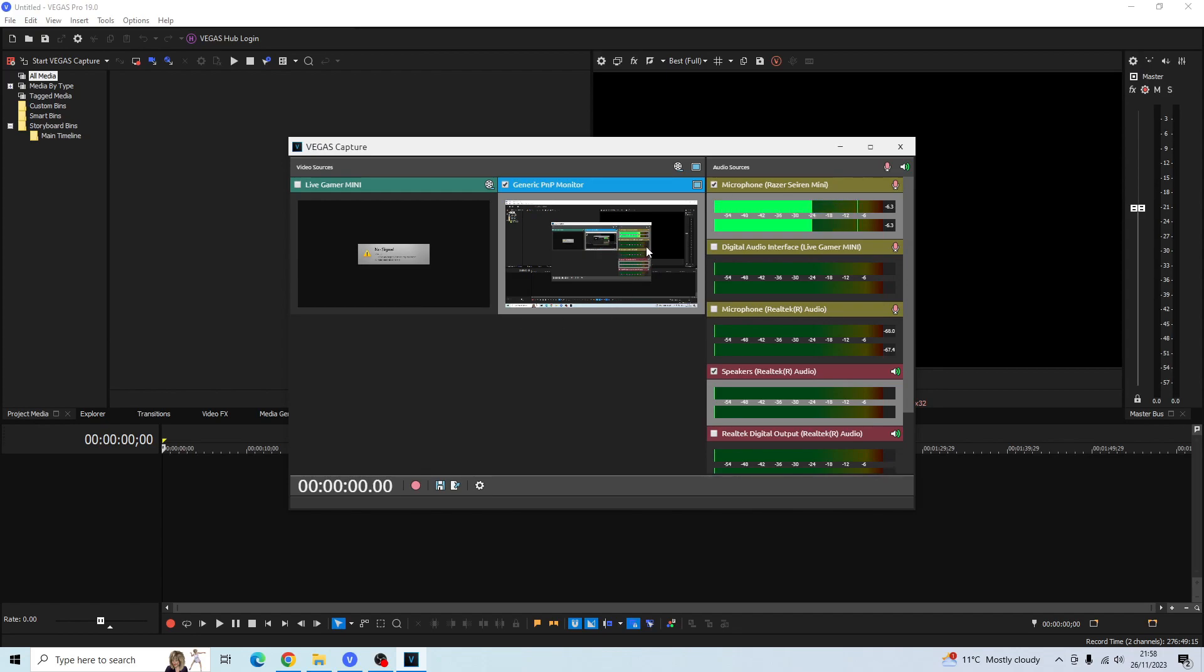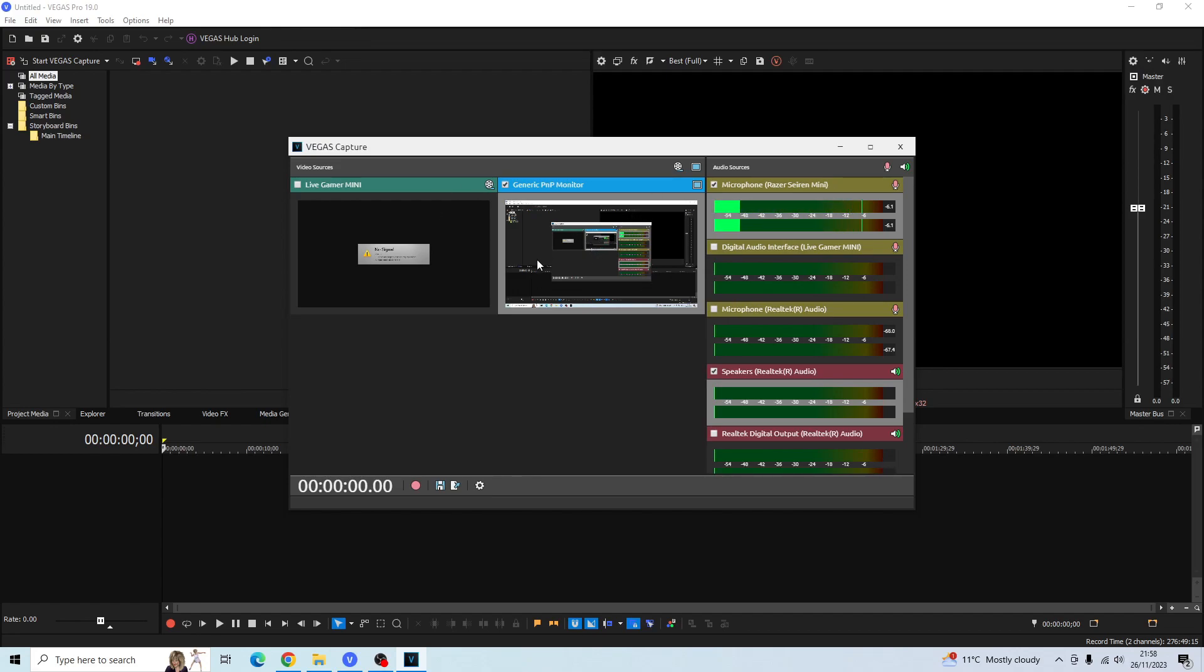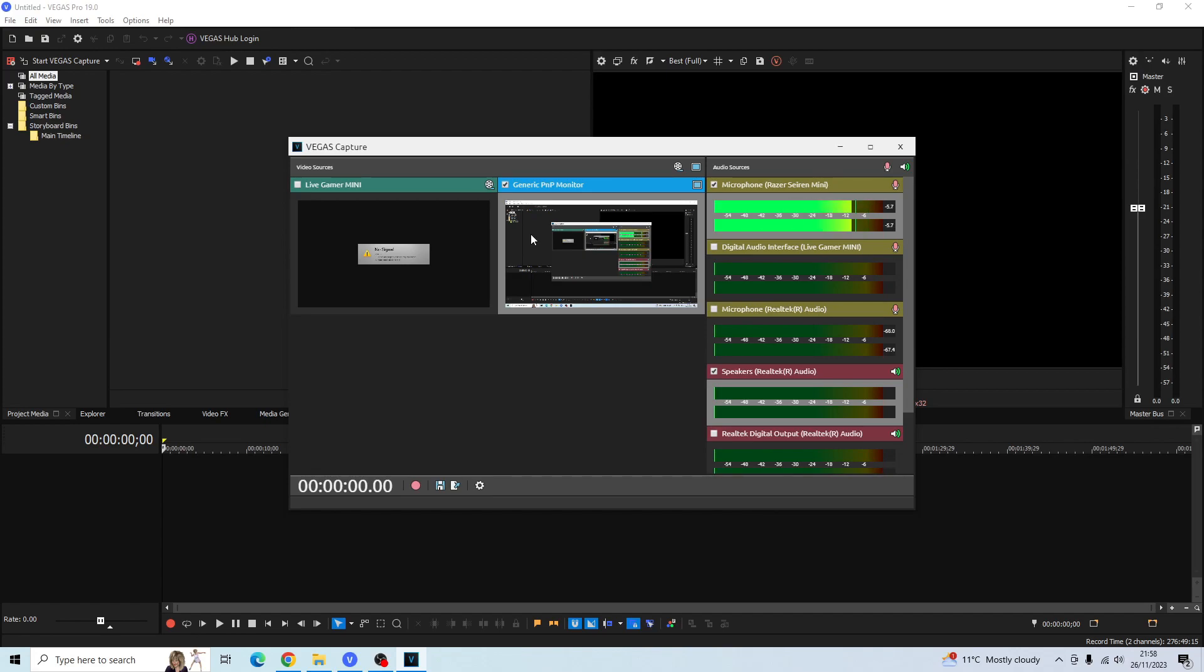Once you've selected the relevant video sources and audio sources and you're ready to go, then you can go ahead and start recording. I just want to mention one thing: when you are recording your monitor or any video source in Vegas Pro, it won't allow you to only record a portion of your screen. It only lets you record the entire screen, so just bear that in mind when you're using the Vegas Capture.